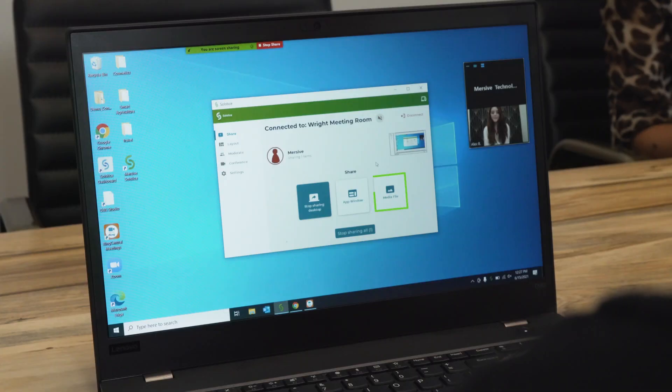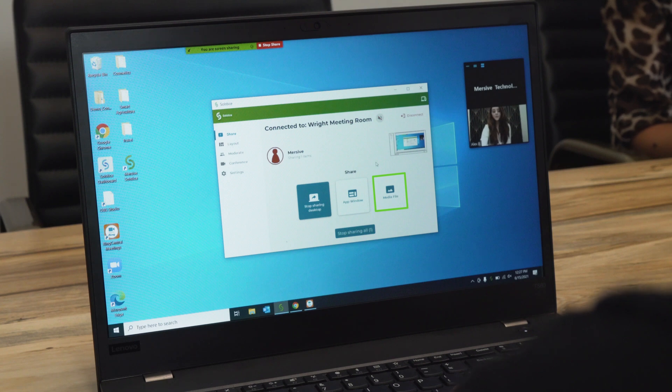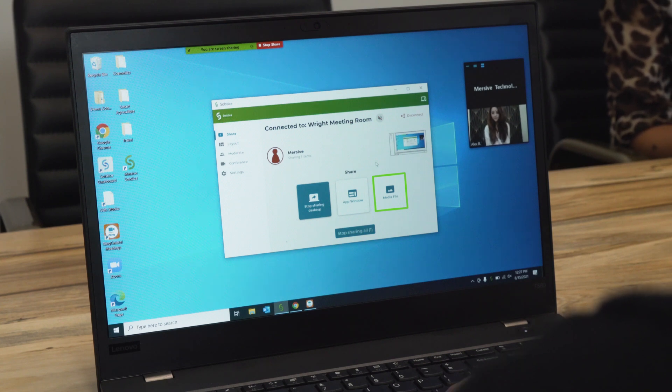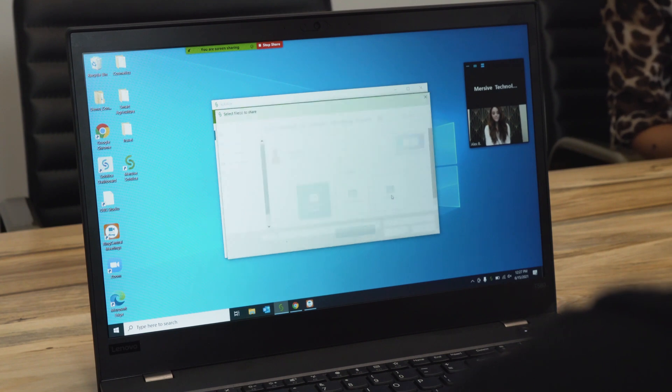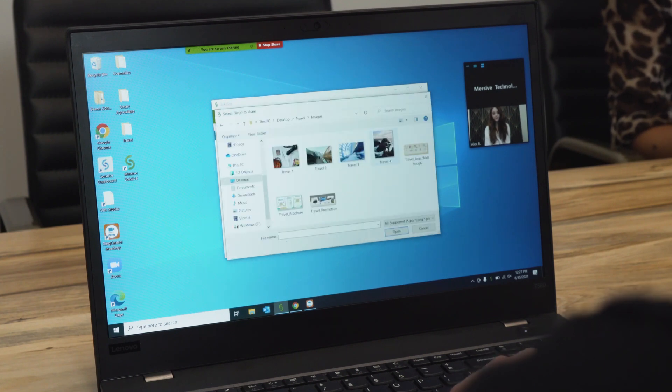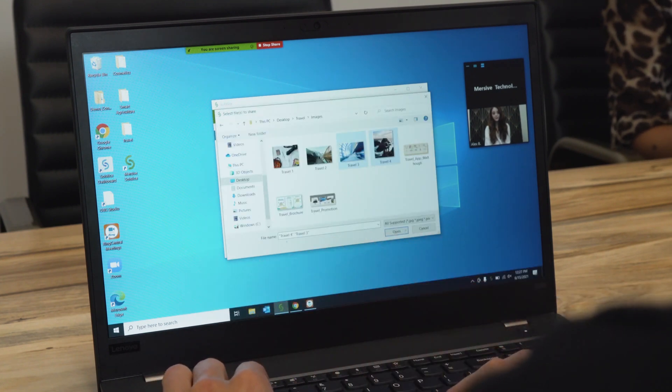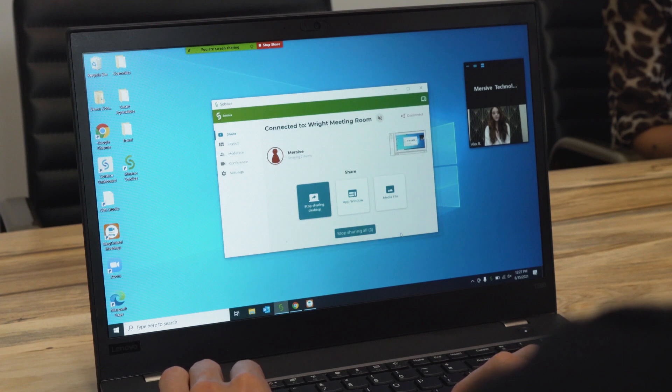Media sharing is the third option, allowing you to share an unlimited amount of image and video files from your device to the display while preserving their native resolution. Simply click the media file option, select the files you want to share, then click open.